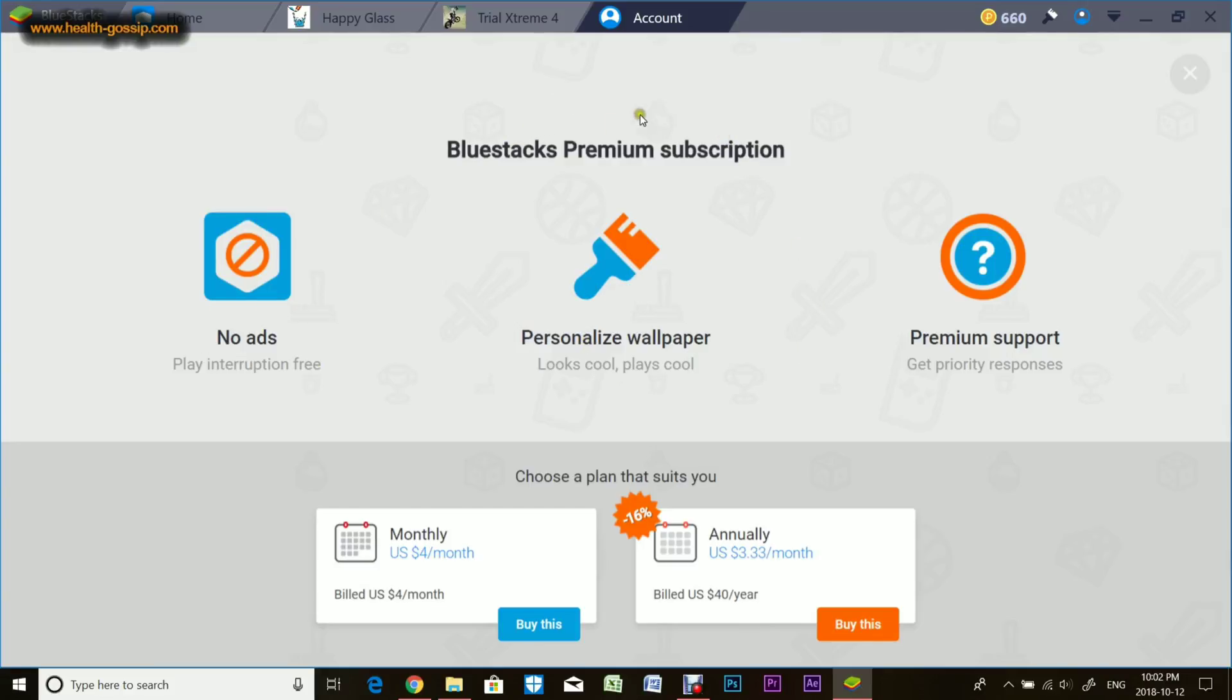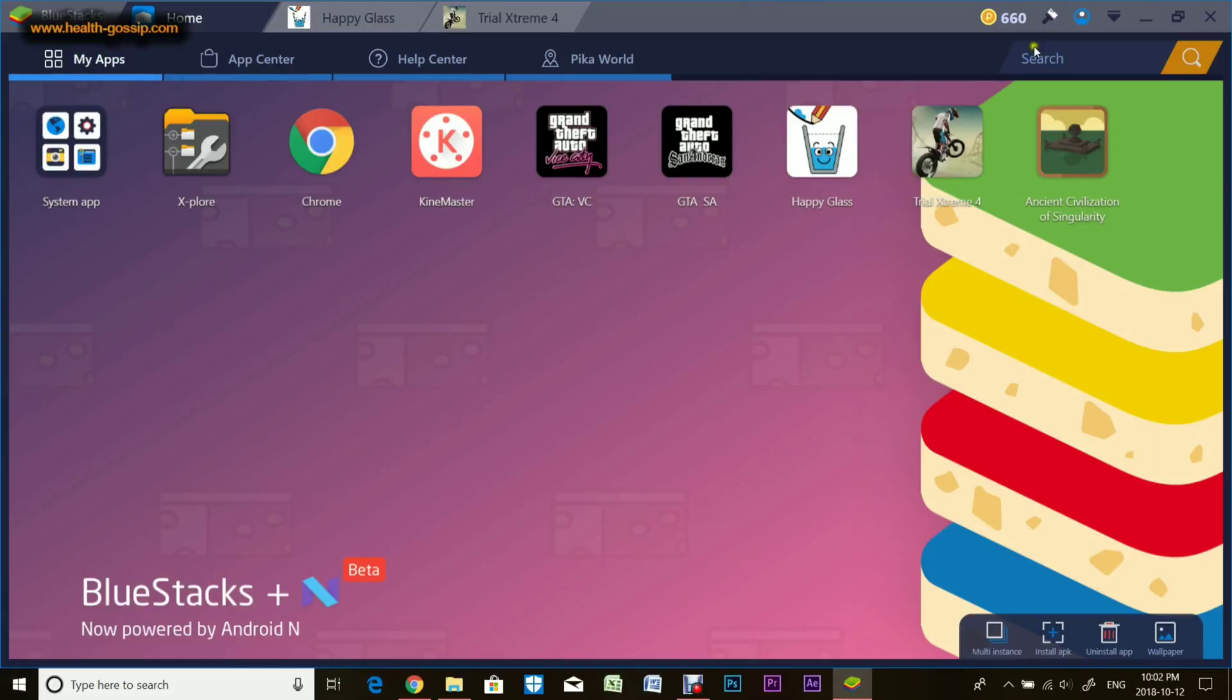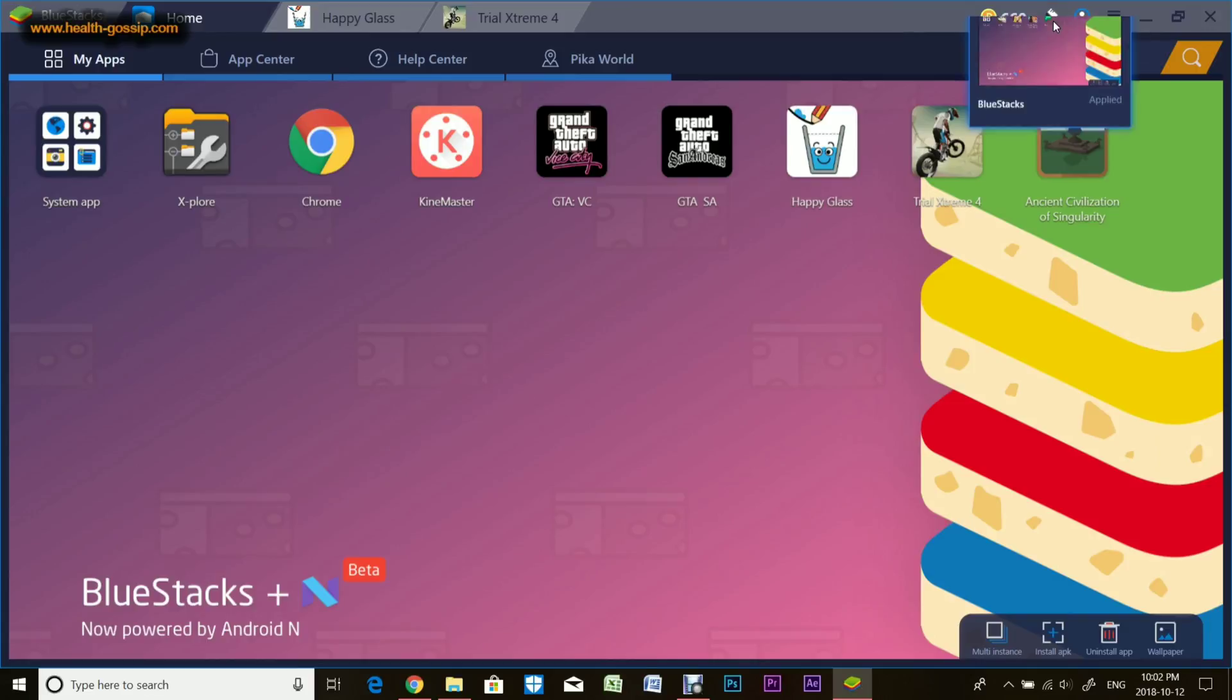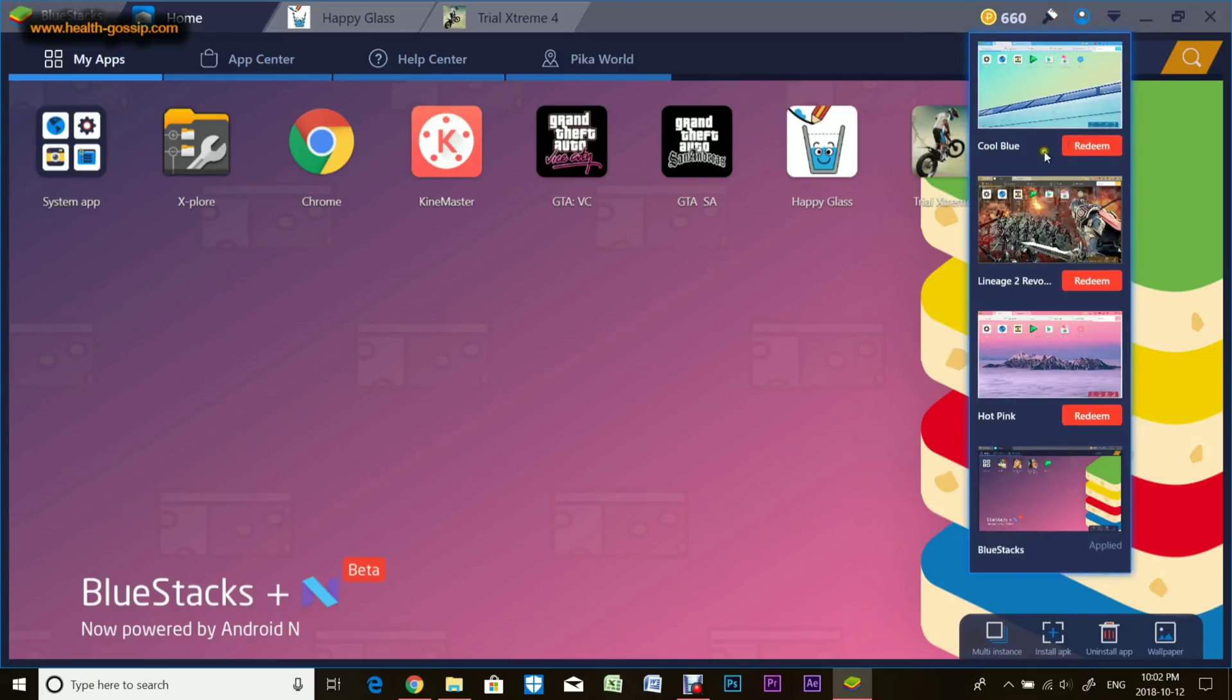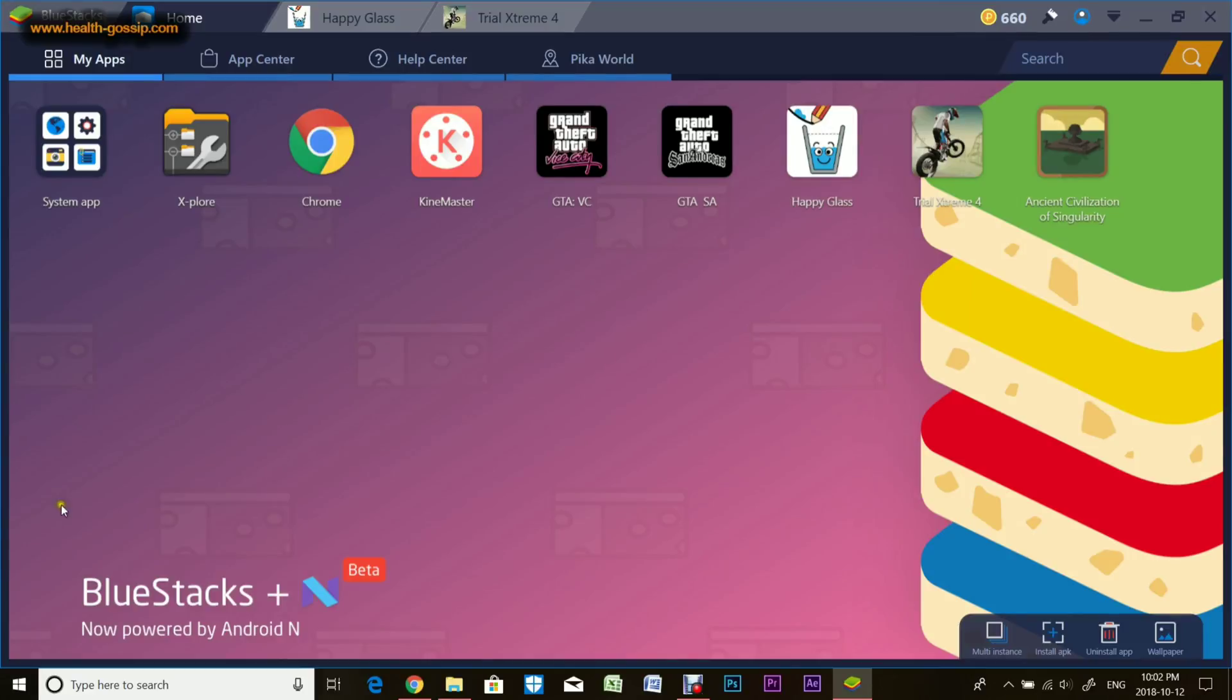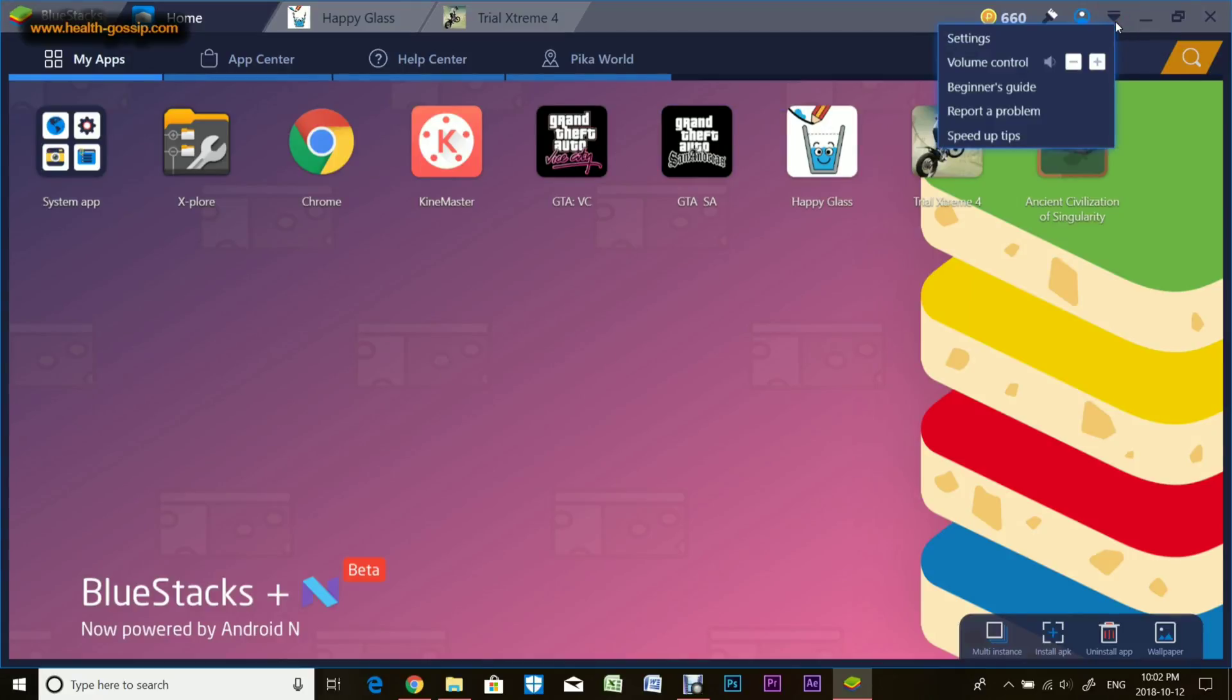You can access accounts right from here. You can even change the theme of the emulator. Currently I'm using this one, but you can redeem any theme. There are premium ones, but I pretty much like the basic one. Now here's the important part, the Settings.